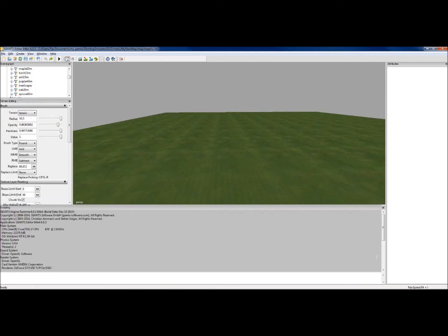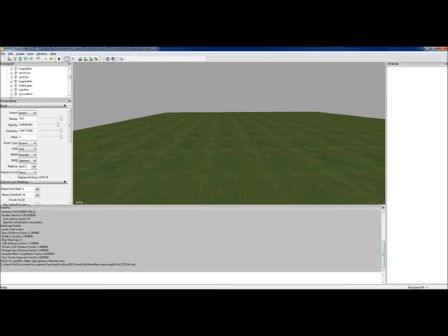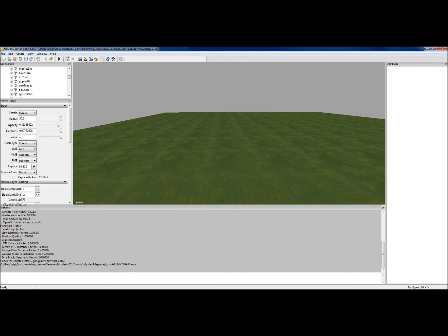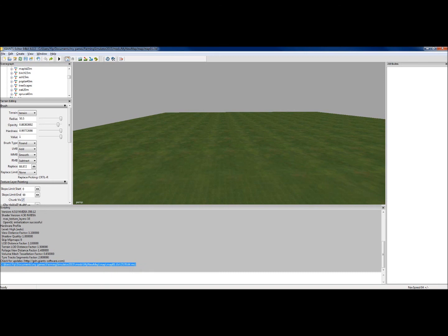And it also gives you, if you scroll down, any errors that you may have. If you bring in something that's got bad textures on it, it will tell you down here.